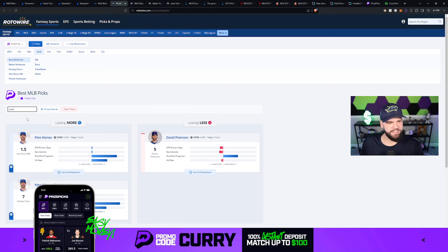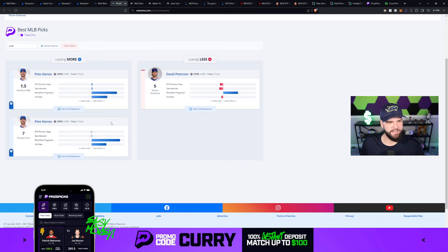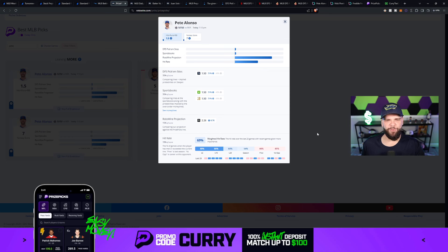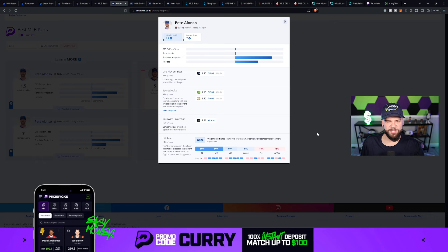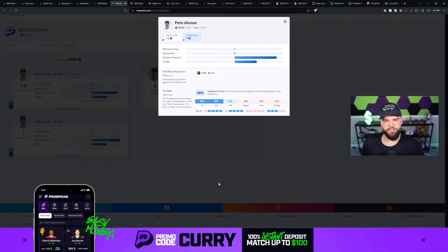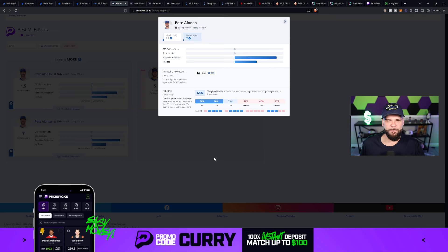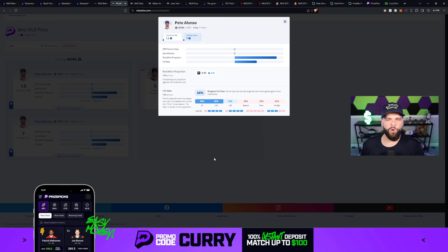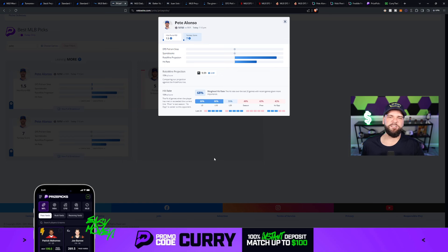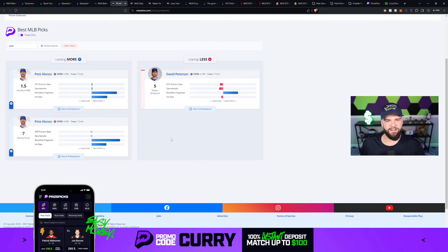We're going to go over to Rotowire for these projections. I've already got Pete Alonzo pulled up here. You can see that one of the top options is the hits, runs, and RBIs. If we crack open his projection here on Rotowire, 2.26 projected hits, runs, and RBIs, which is a pretty healthy solid projection. Or if you want to go fantasy score because you think maybe he's going to draw a couple of walks, that could happen as well, which you don't get credit for with the hits, runs, and RBIs. So if you think Alonso gets walked once, maybe twice, well then you'd probably want to go fantasy score here. But the fantasy score projection is looking good as well. 9.59 projected fantasy score. Again, the number is 7 on prize picks. So either which way, pretty good projections here.